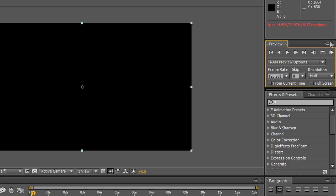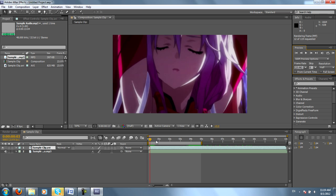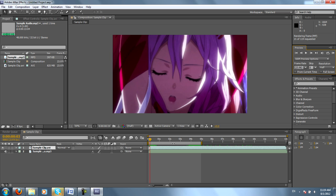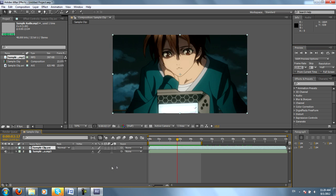What you'll usually want to do is hit this play button that says Ram Preview. After a short render time, maybe about 10 seconds, the entire segment that's highlighted between these two yellow bars will preview.